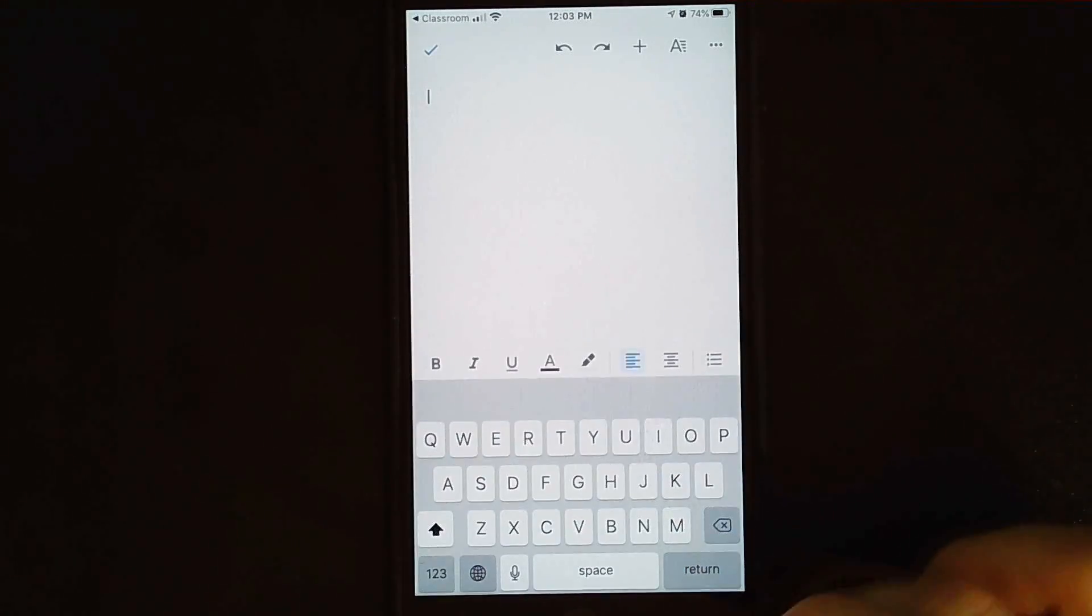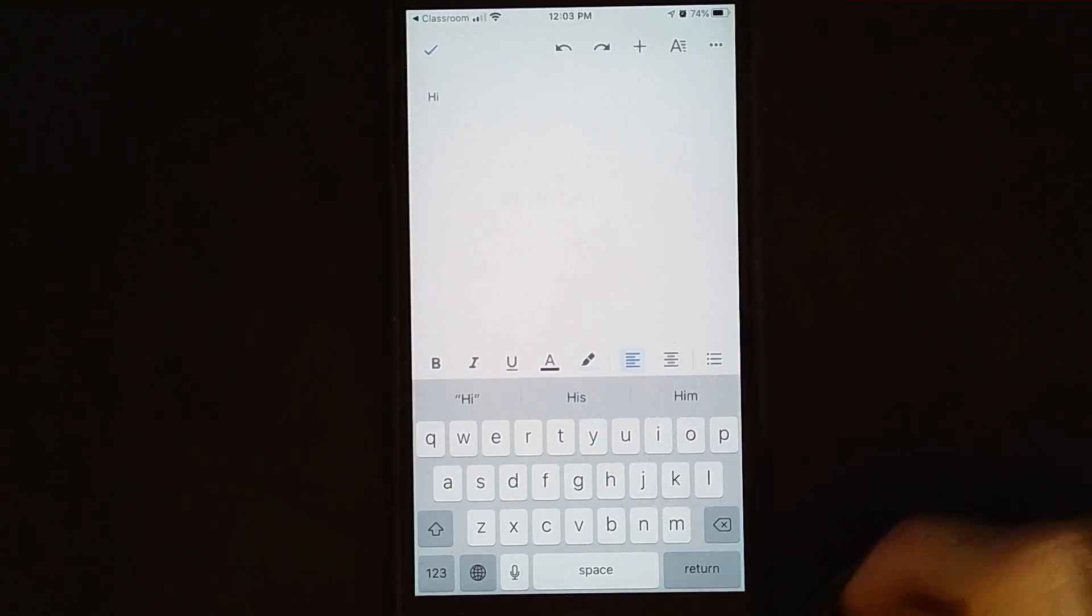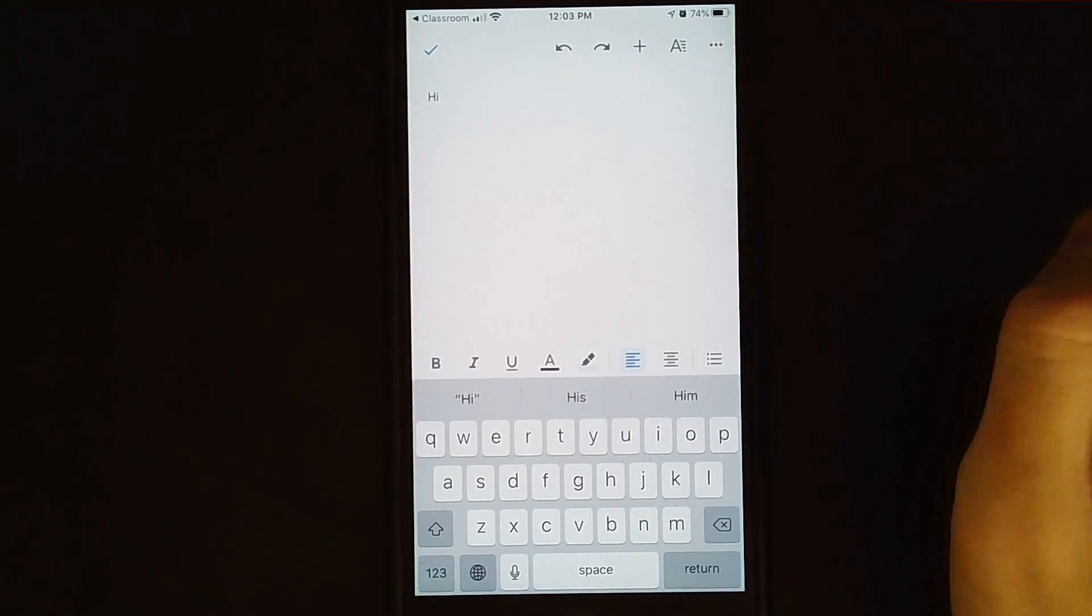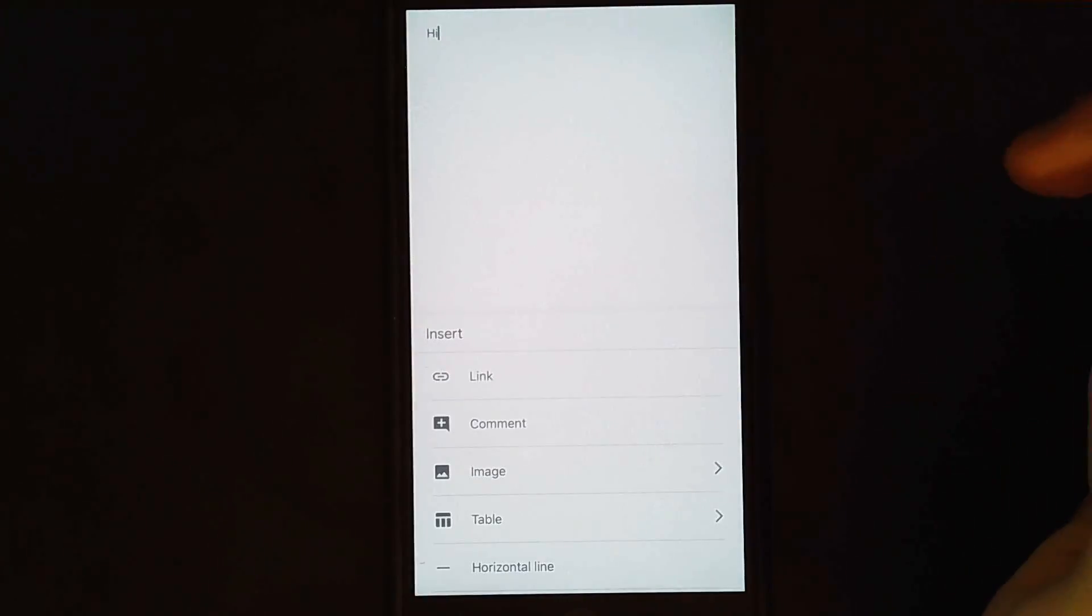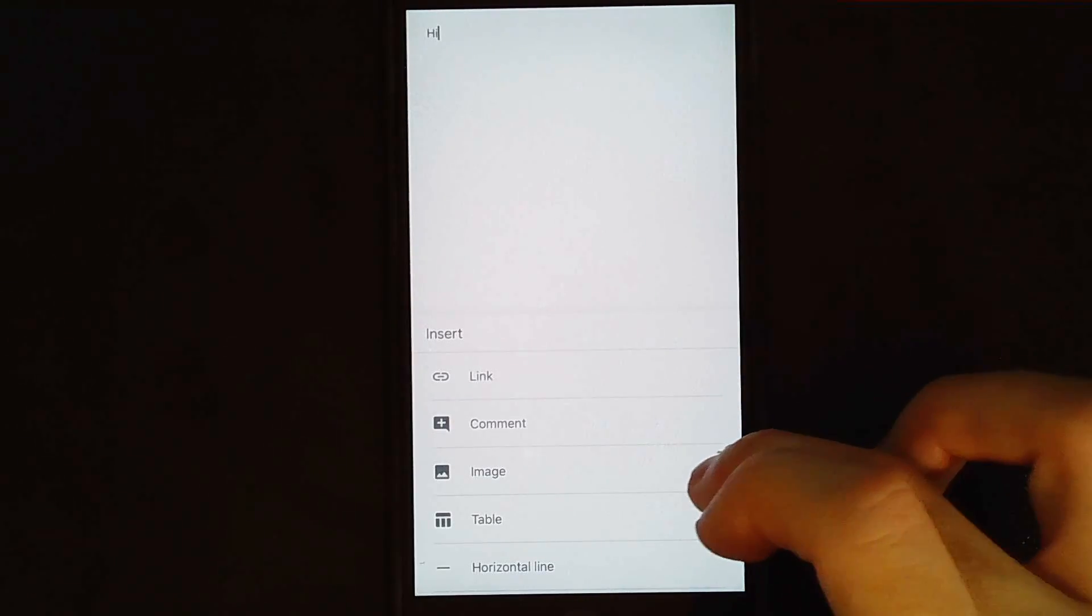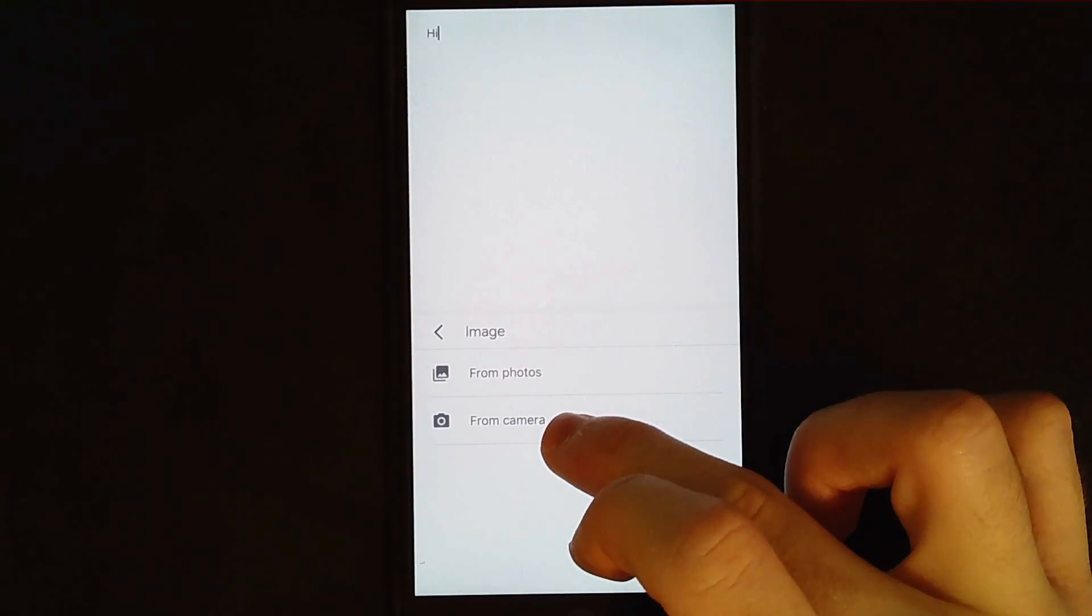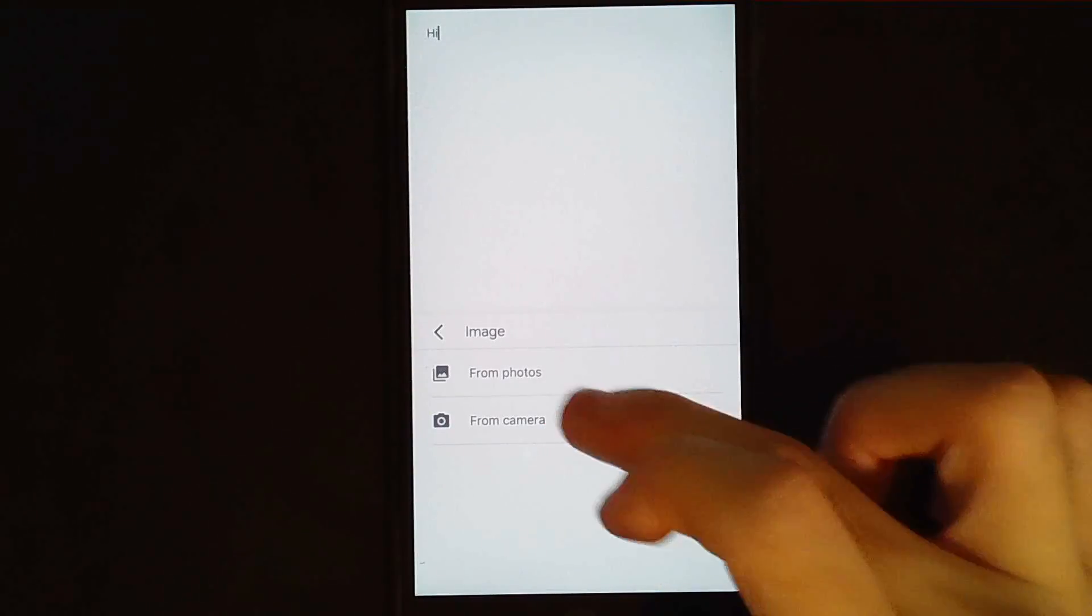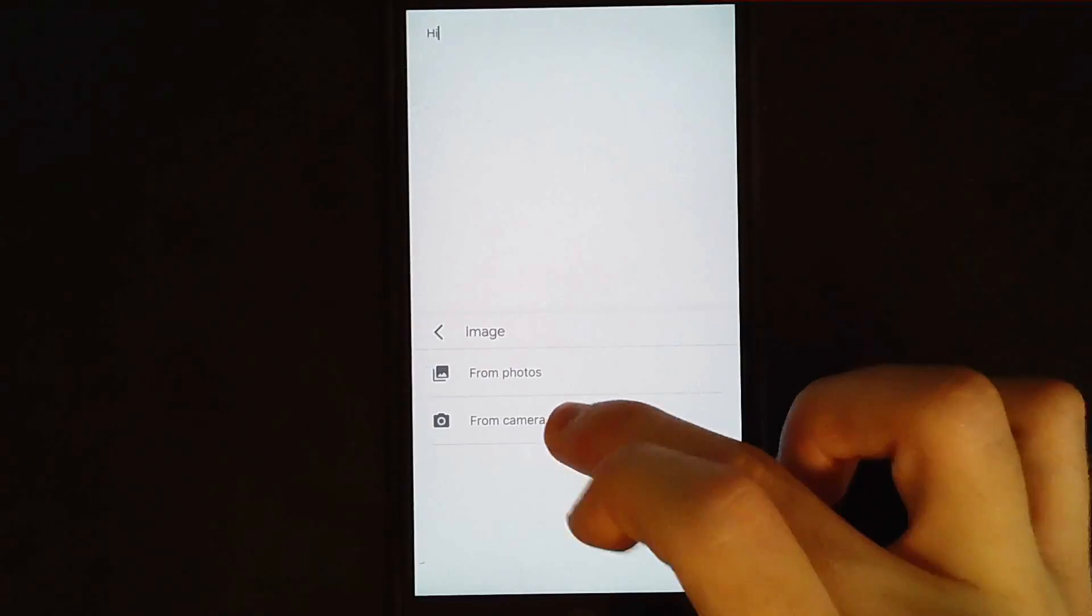But you need to click this guy in the bottom right hand corner to begin writing so you can write whatever you want to. I'm writing hi, but more important is this little plus sign up there. That plus sign is going to help you add a picture to your Google document. So you're going to go image. I'm going to click from my camera because I haven't taken a picture yet. If you already have a picture, you can technically go from your photos, but I'm going to go from my camera.